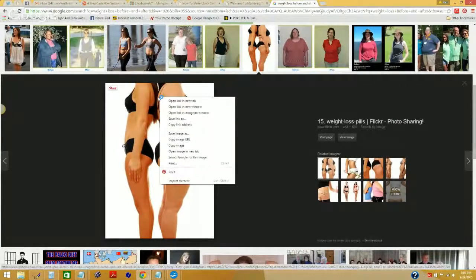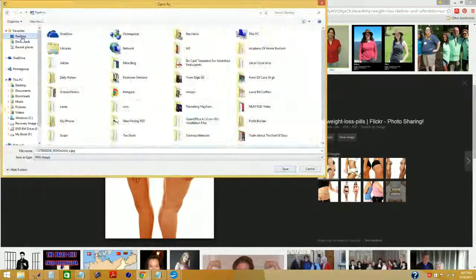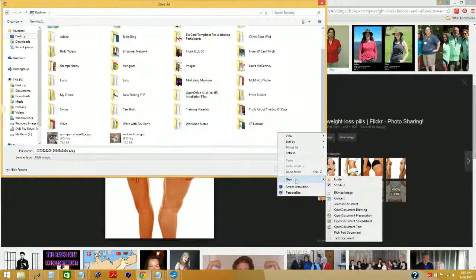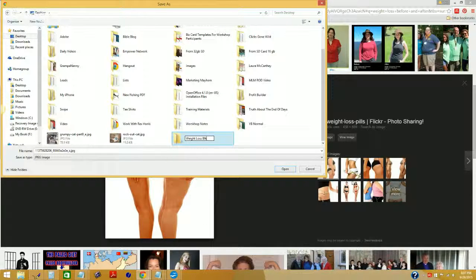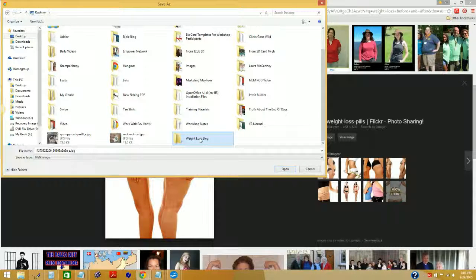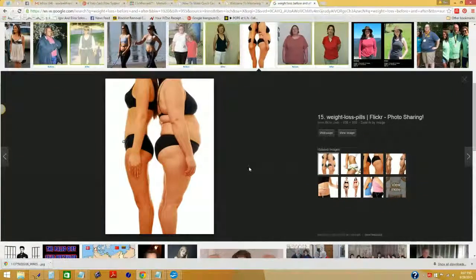Once I find an image I want to use, I right-click on it, go to my desktop, create a new folder for the project — say 'weight loss blog' — double-click on that, and save the image there for reference. Then I can easily go to Insert > Picture > From File, navigate to the weight loss folder I just created, grab my image, and open it. There it is. It's actually huge, so I can use the dropdown buttons to resize it.